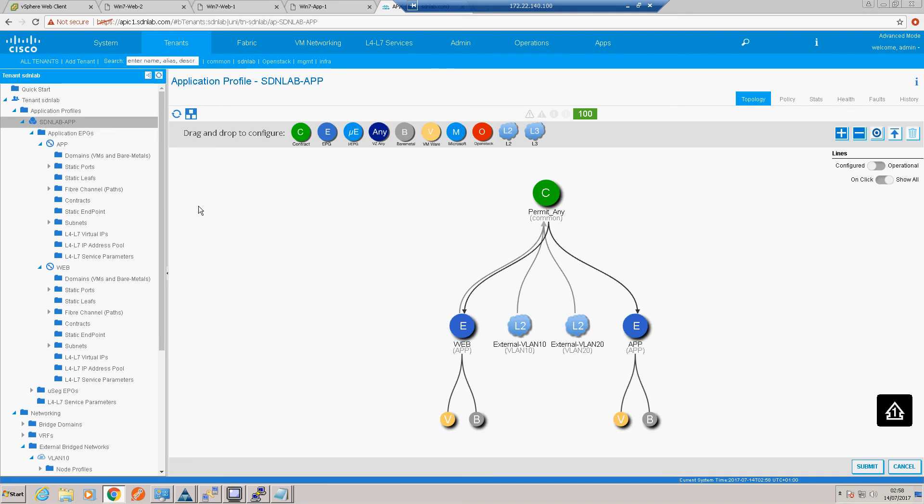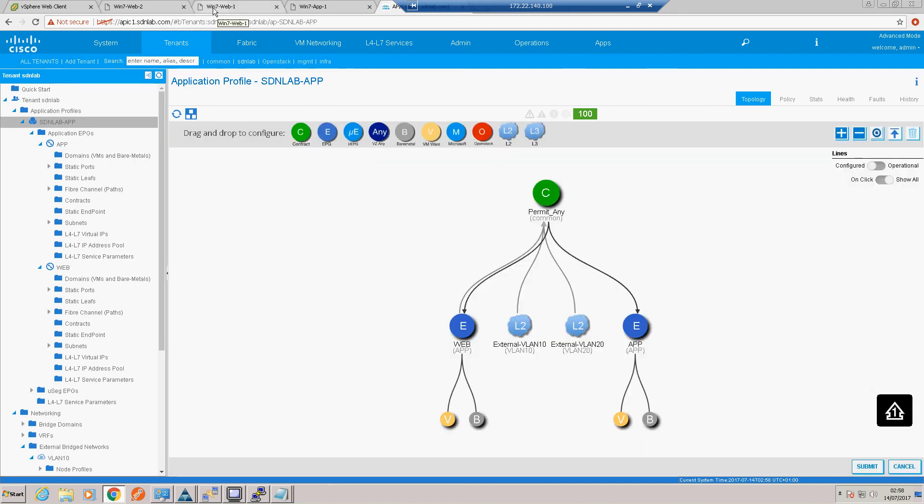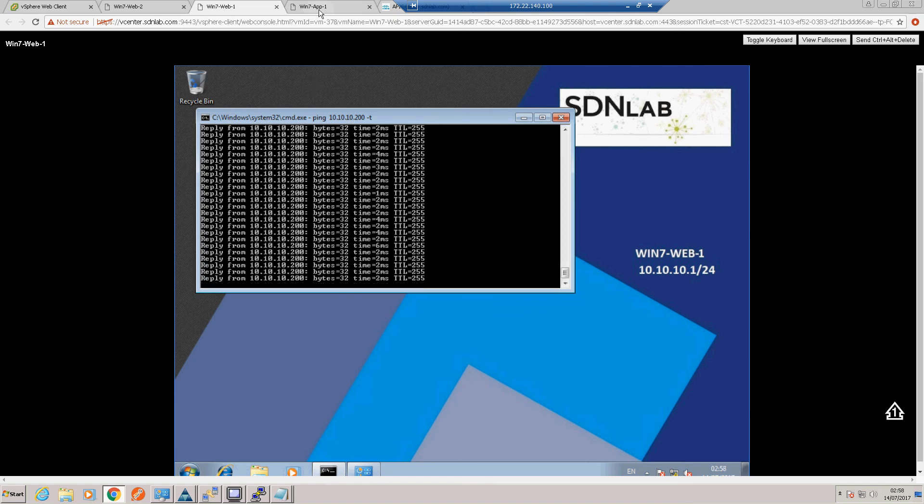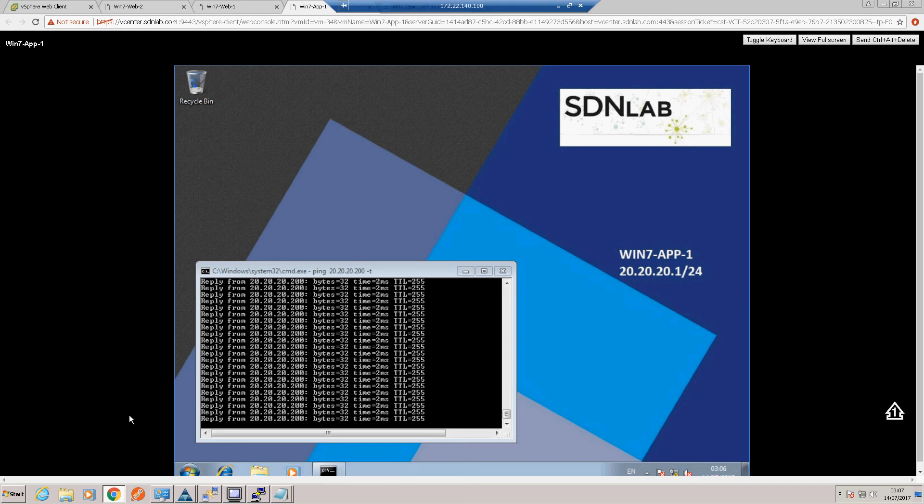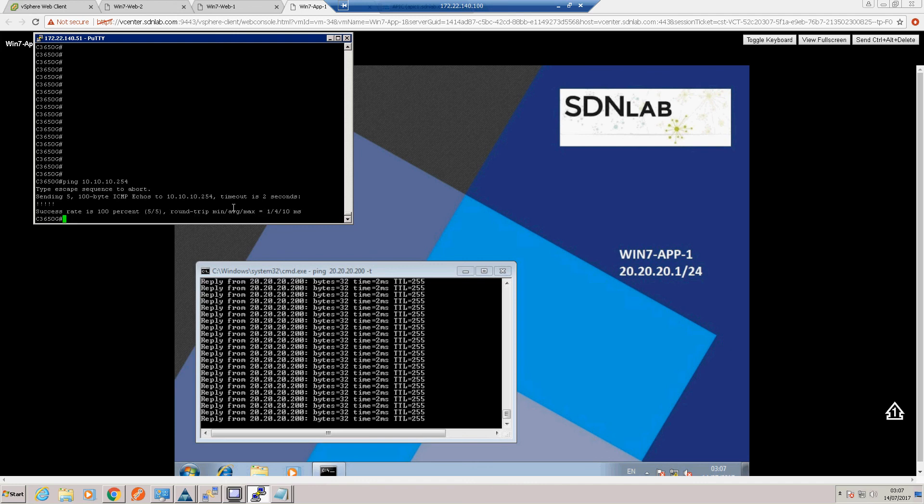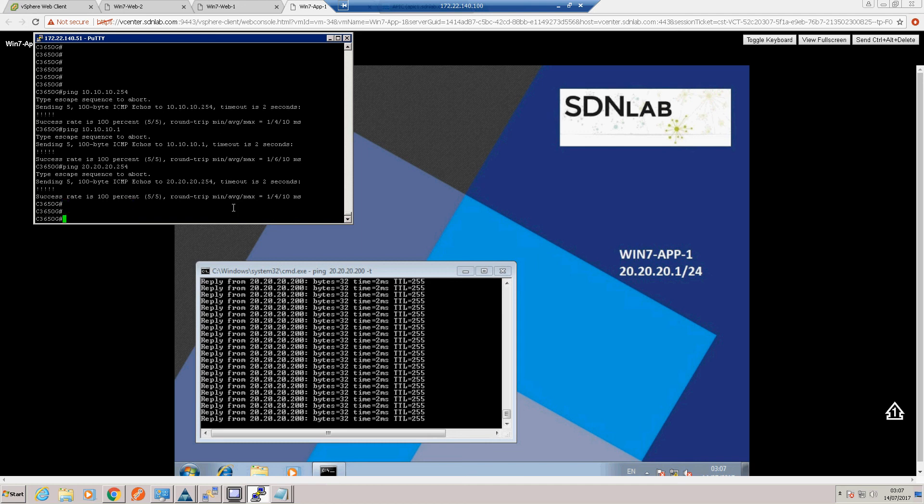So let's have a look at our application now. So you can see now we have a couple of L2 outs. So let's check our pings. Okay, so we can now ping through to our SVI on both VLAN 10 and VLAN 20. So let's also pop back to our external switch and just make sure we can ping inside the fabric. So let's try and ping our bridge domain or default gateway within the fabric.